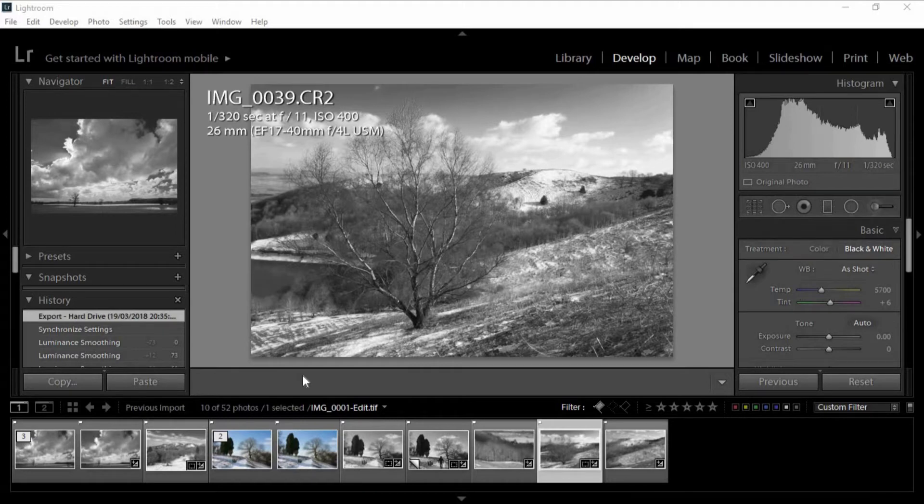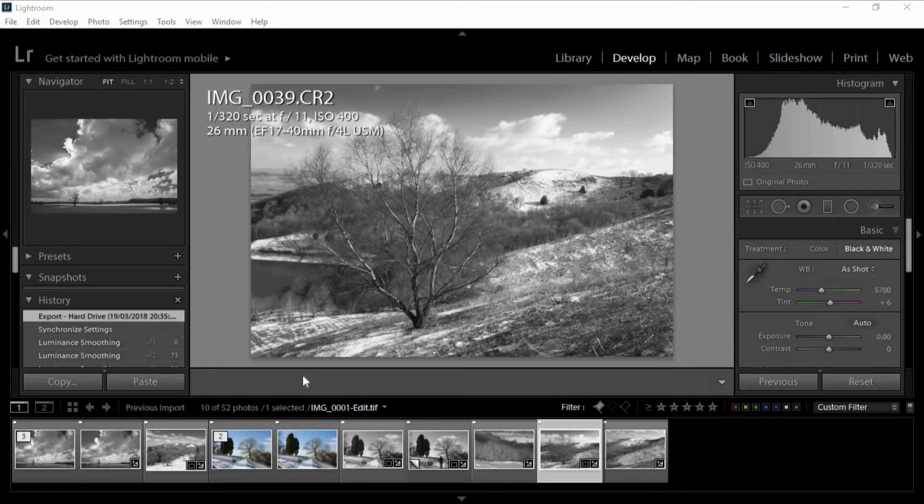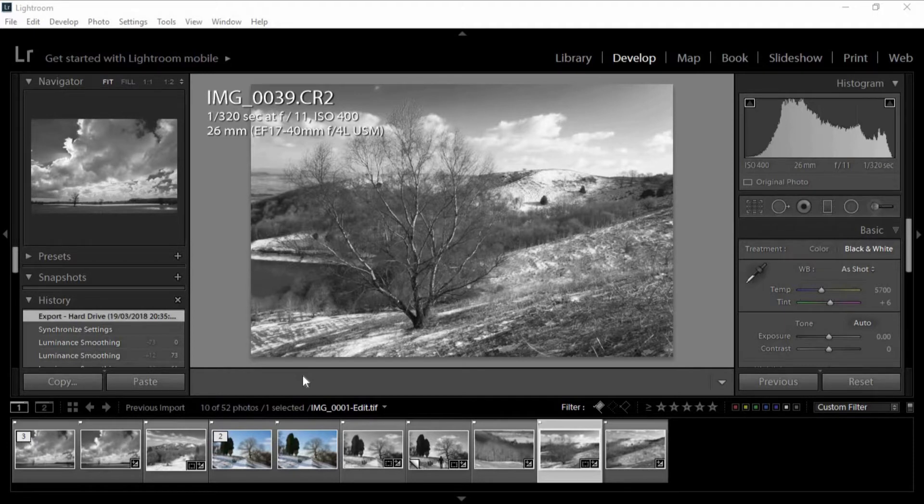It's also very useful for people that are going traveling or landscape photography. When you're coming back with a number of images, more than say 20 or 30, then Lightroom is very good for organizing.